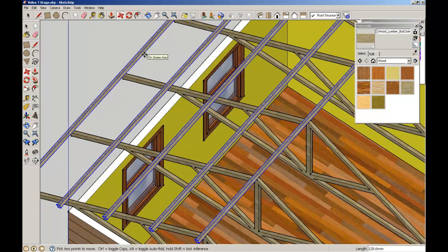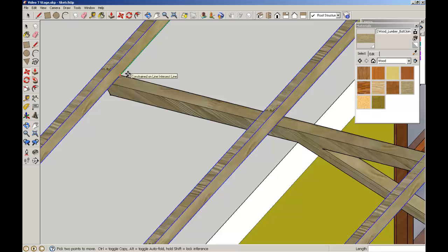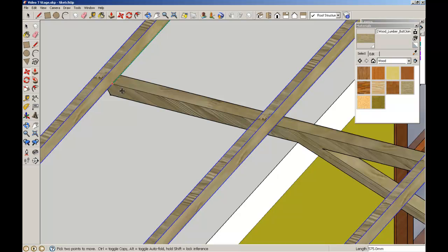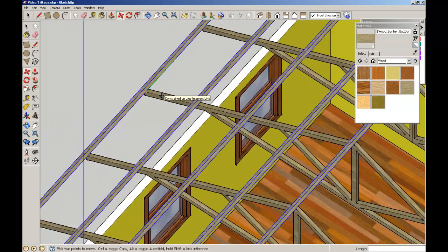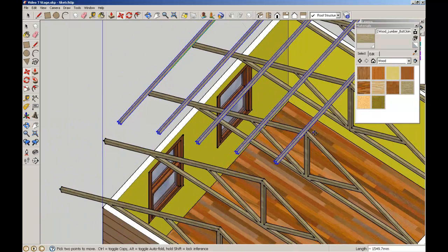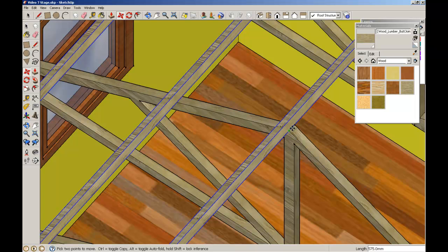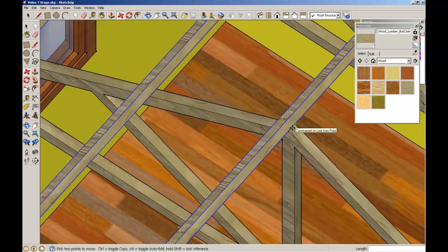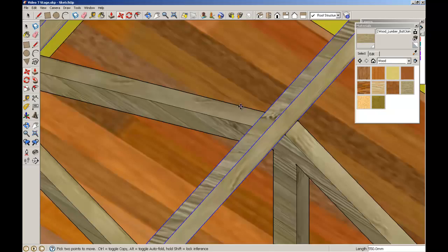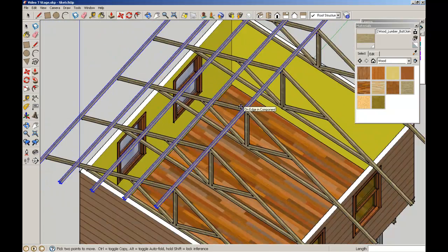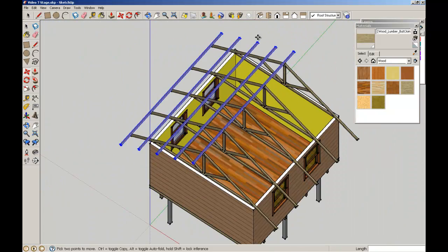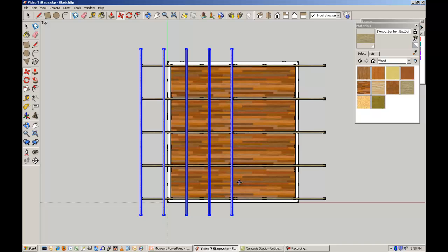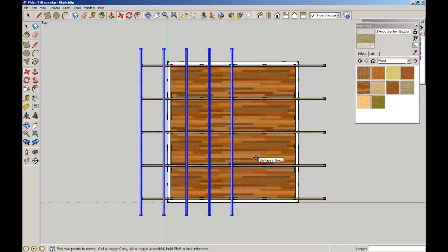I'm going to move it, hold the Shift key to constrain it, and then I'm going to try and find the midpoint of the truss through there. So if we go back to the plan view, we can see that it's evenly spaced.